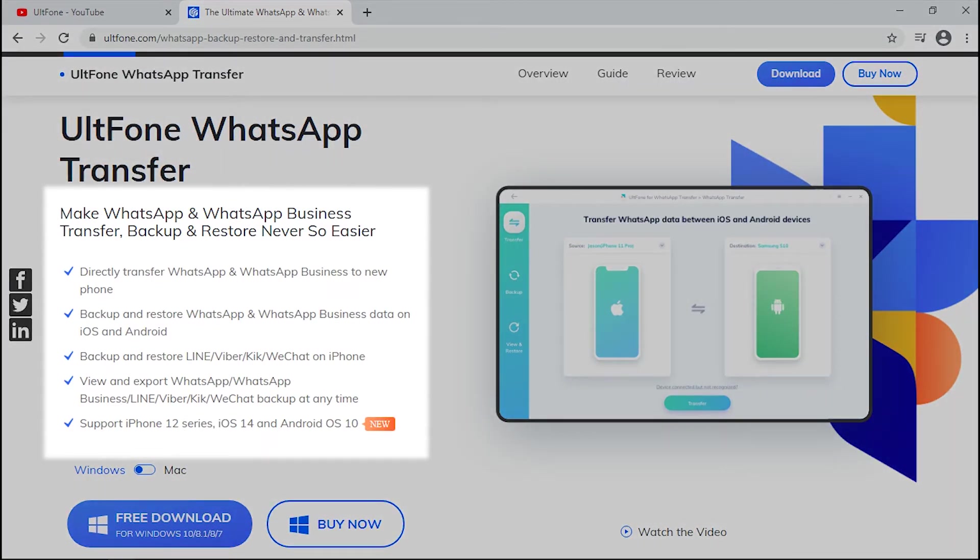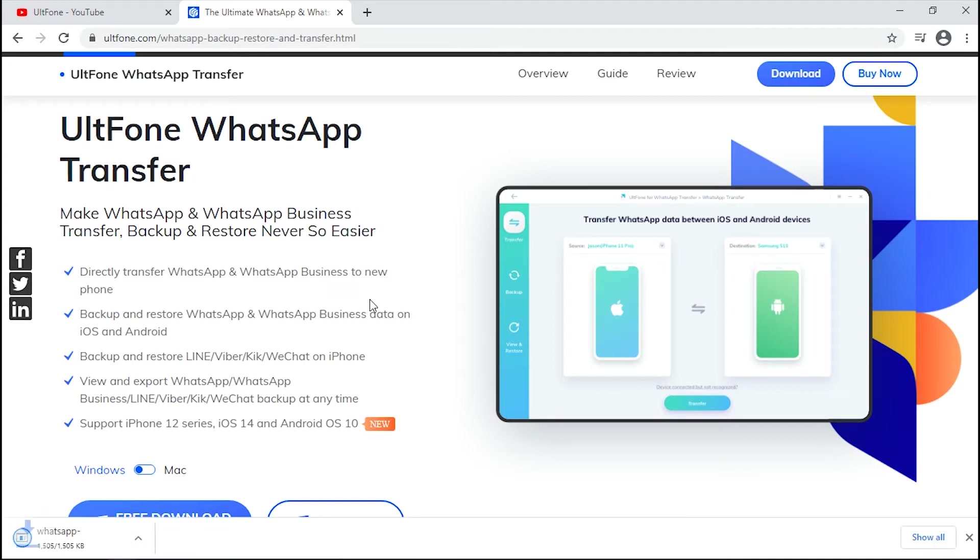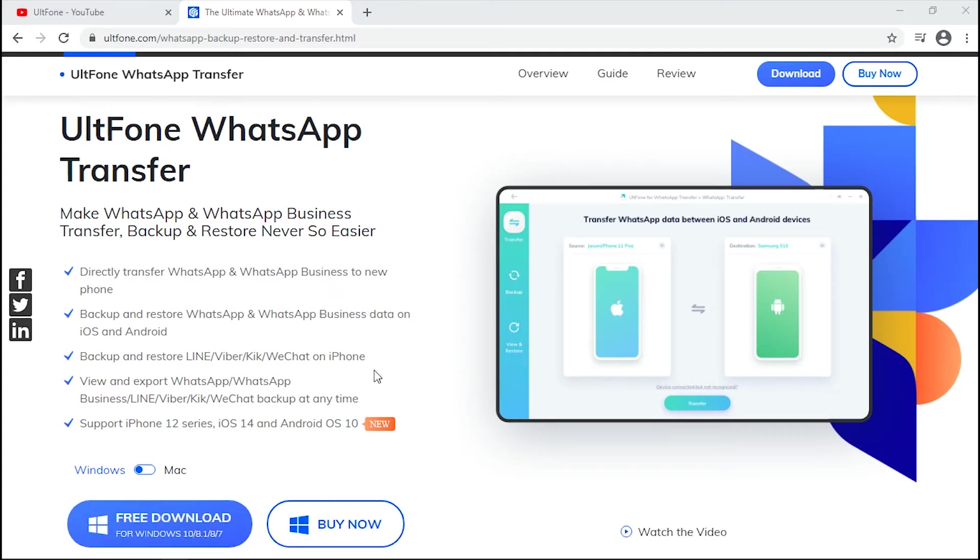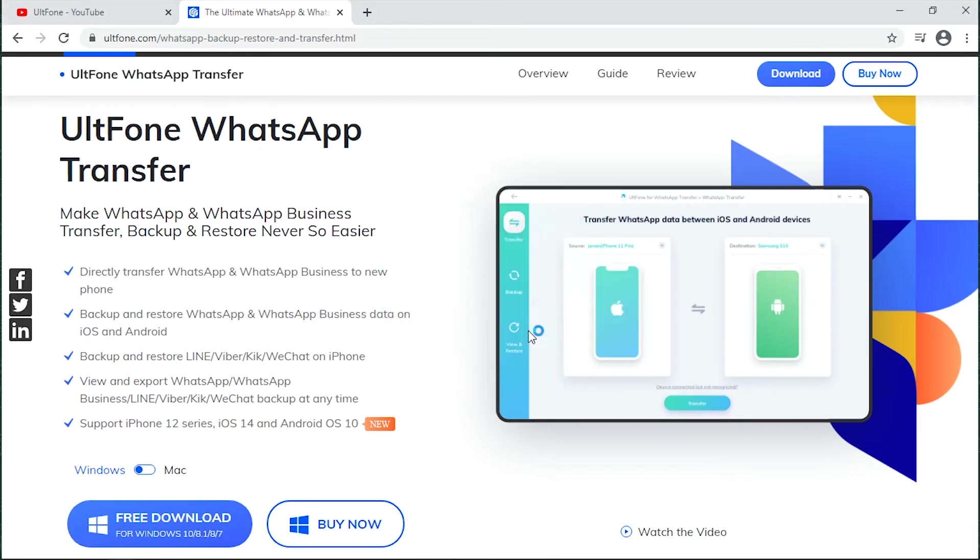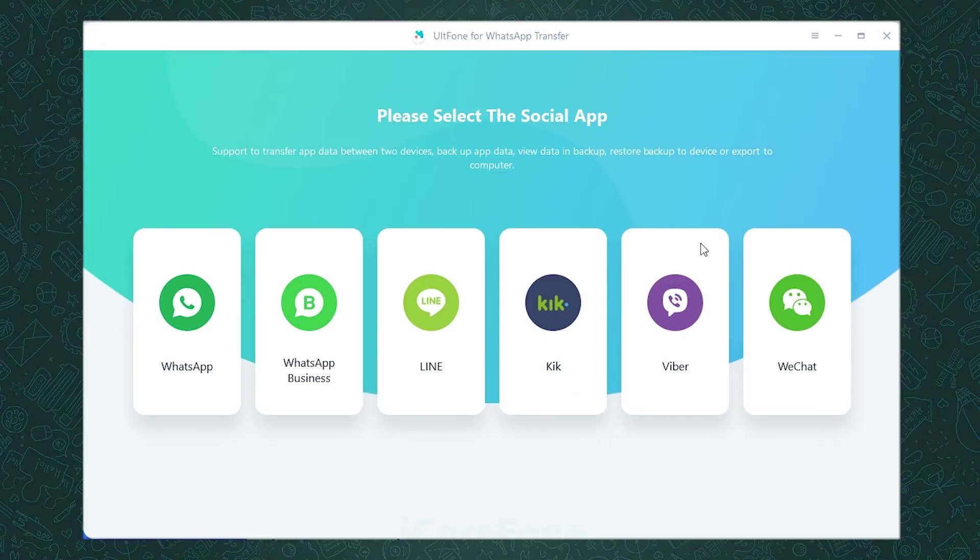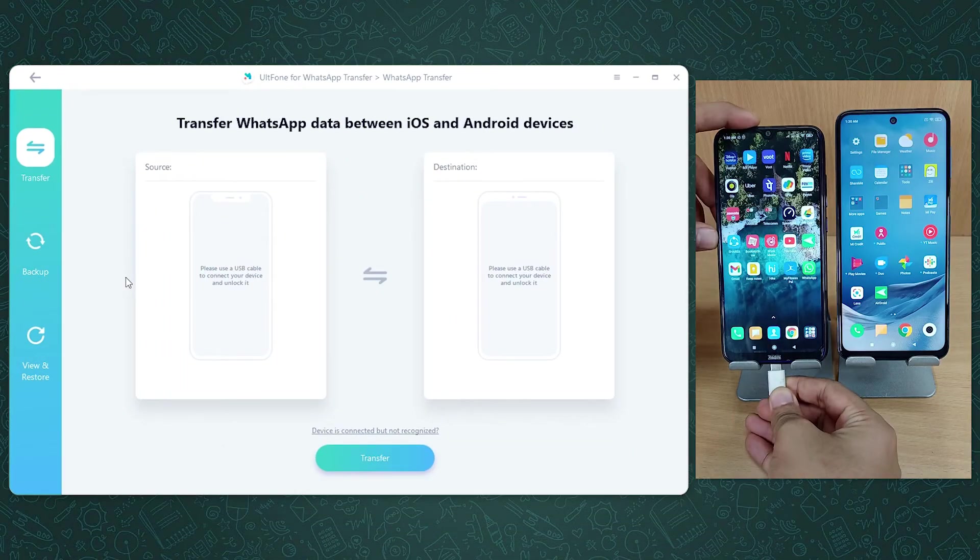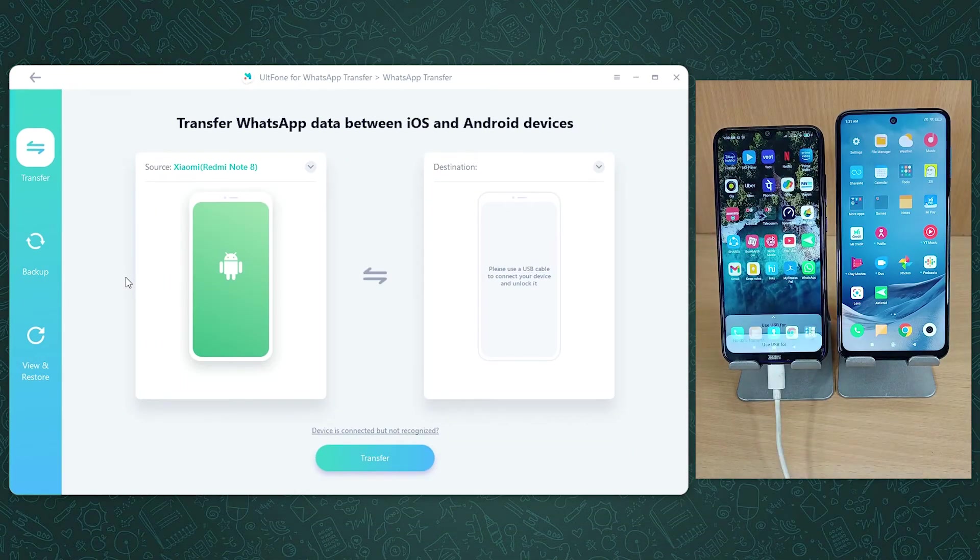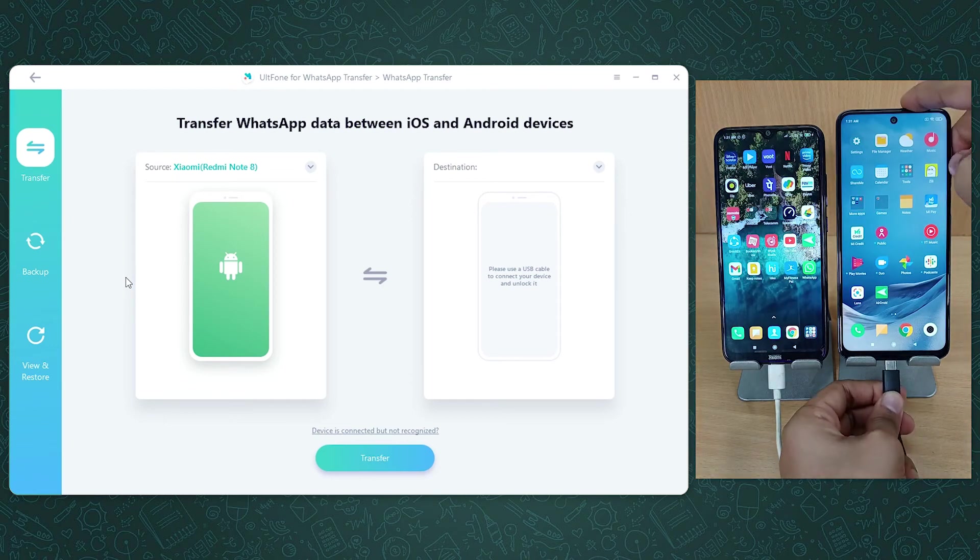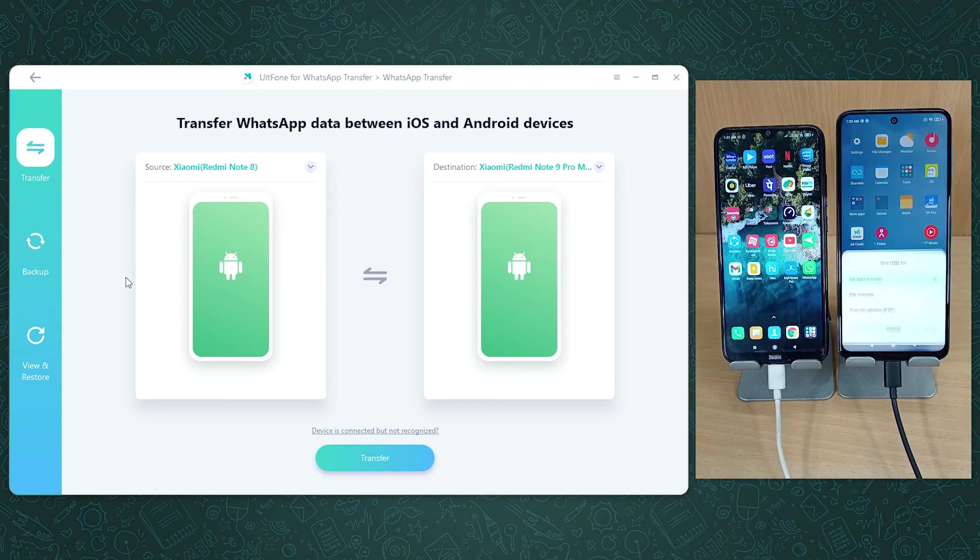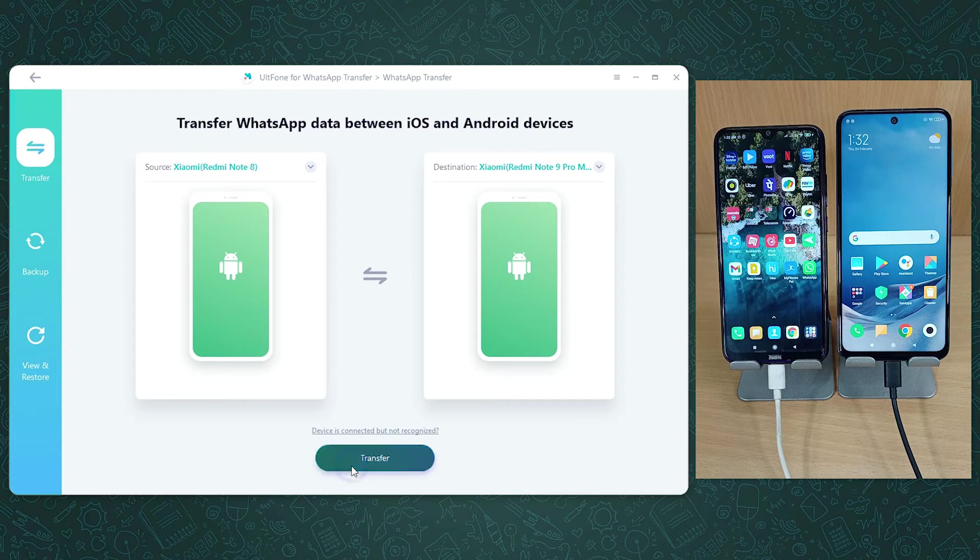To use this, you need to download AltPhone WhatsApp Transfer on your PC and log in. Opt for WhatsApp and get both the source and target Android devices connected to the computer respectively. Now click transfer and confirm your actions.